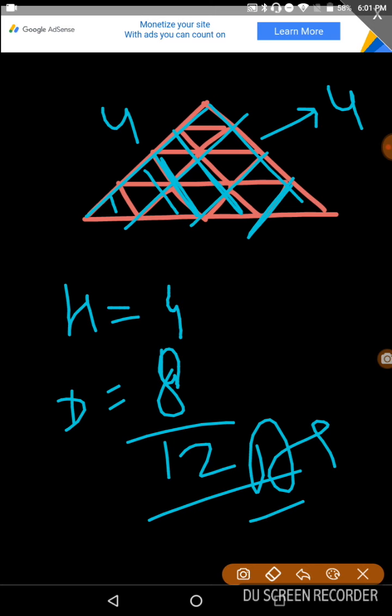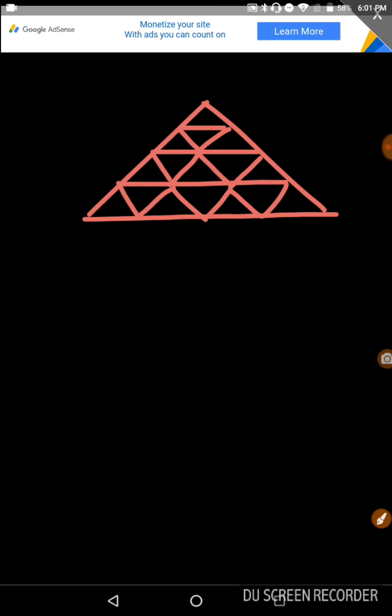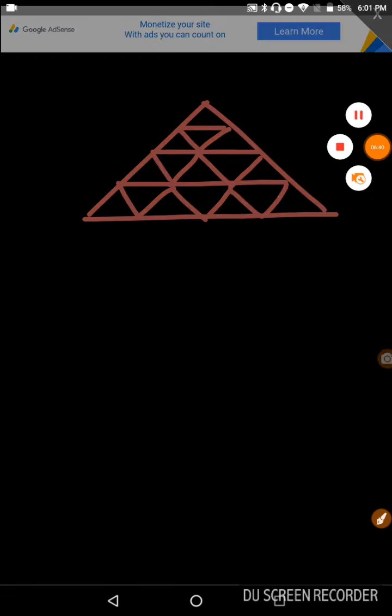I think you understand the concept of counting the number of lines. This comes in concept 7. In the next video, we will see triangle-based questions, then square-based questions involving the number of squares and rectangles. Thank you very much. Keep watching my videos.